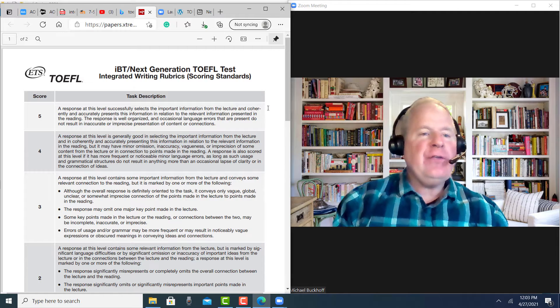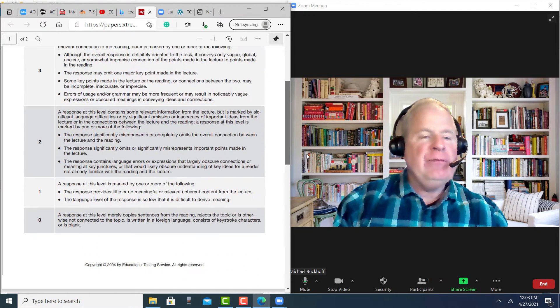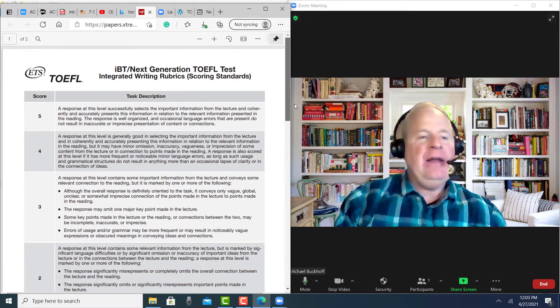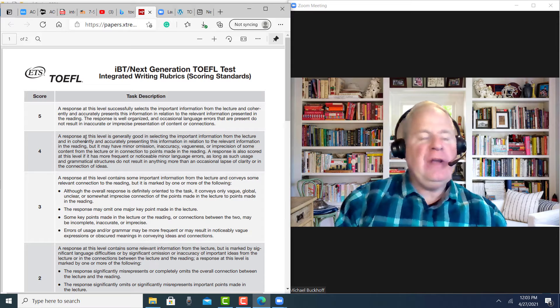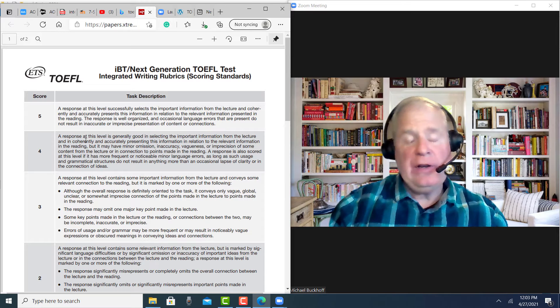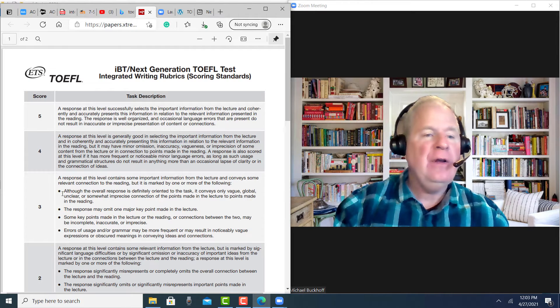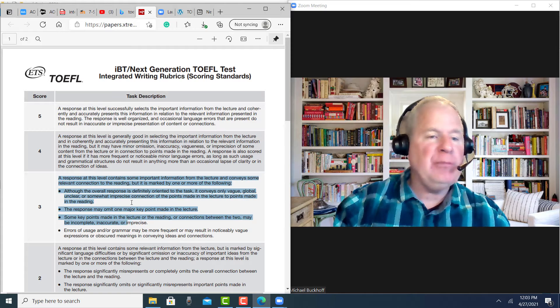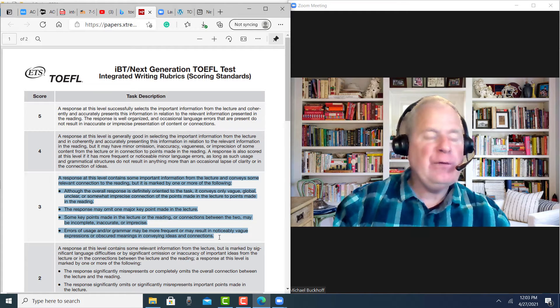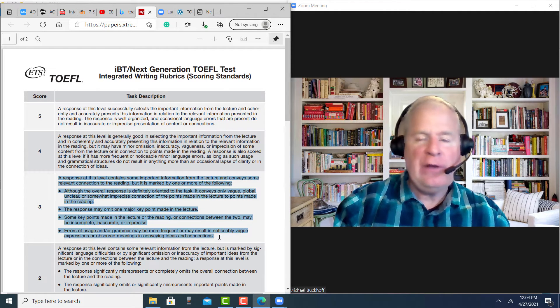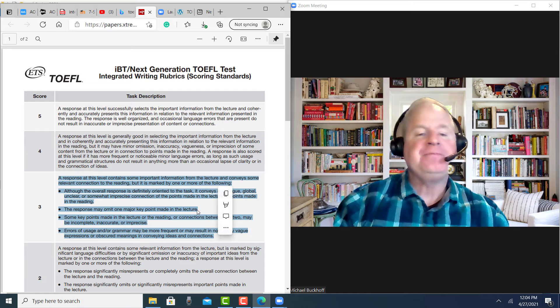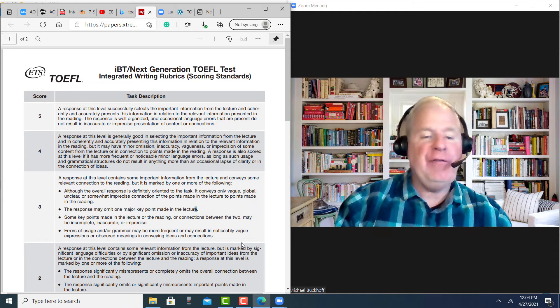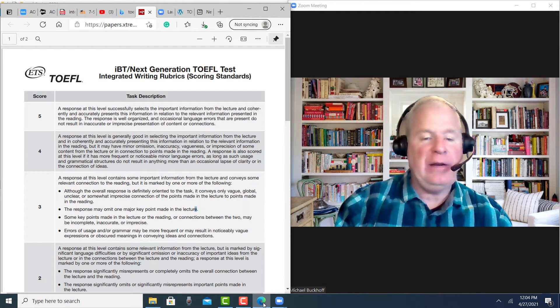So I looked at the rubric for the integrated writing task, and I'm thinking that your score right now is 22 to 24 points. I think it's probably right in here. There's a few minor language use issues in there, but overall it's a fairly well-organized piece of writing.